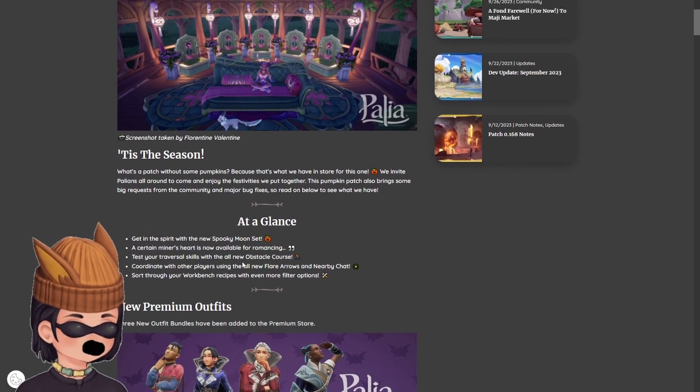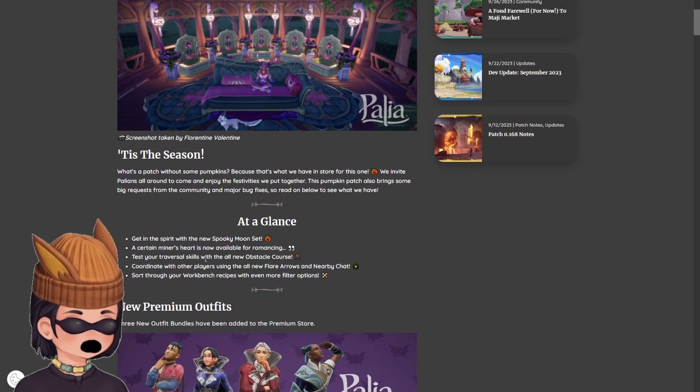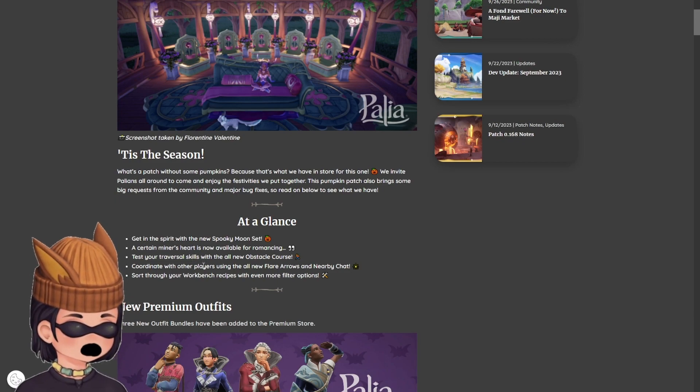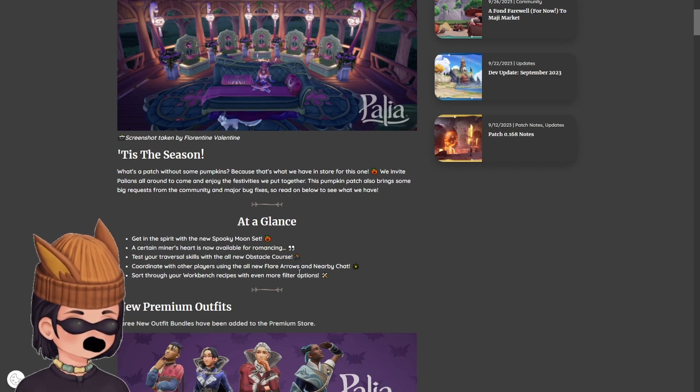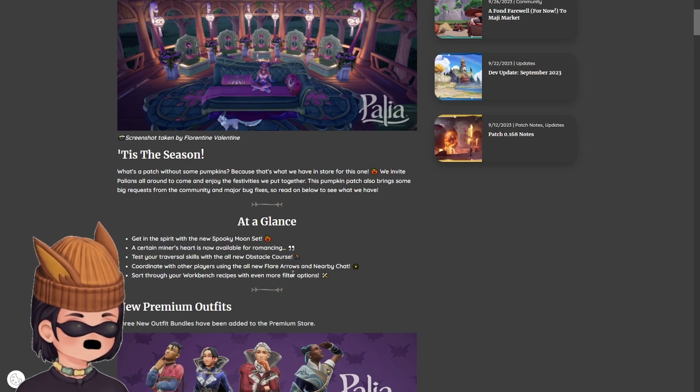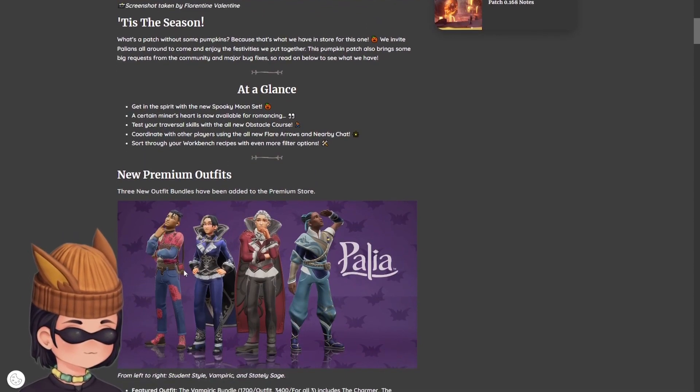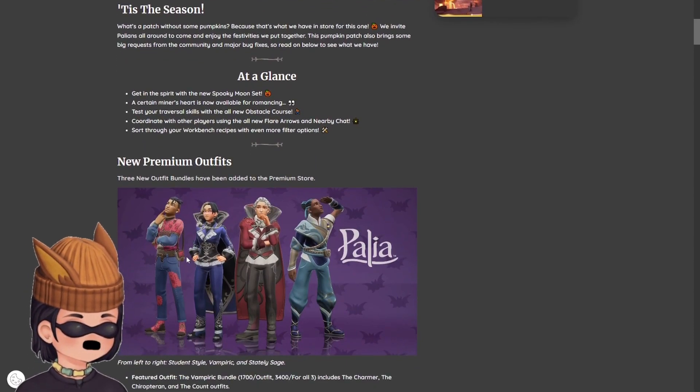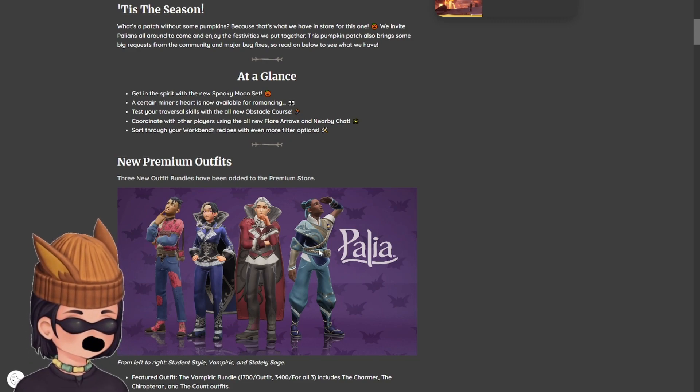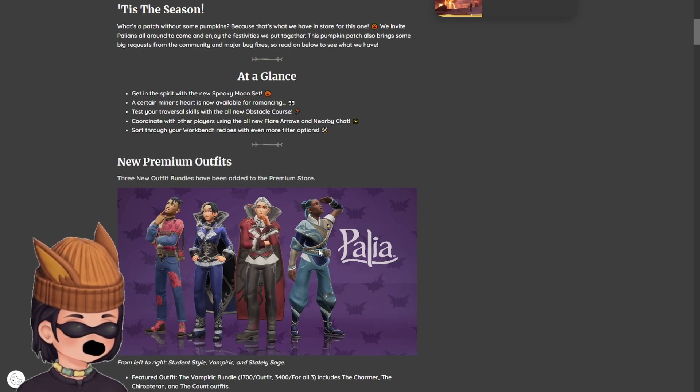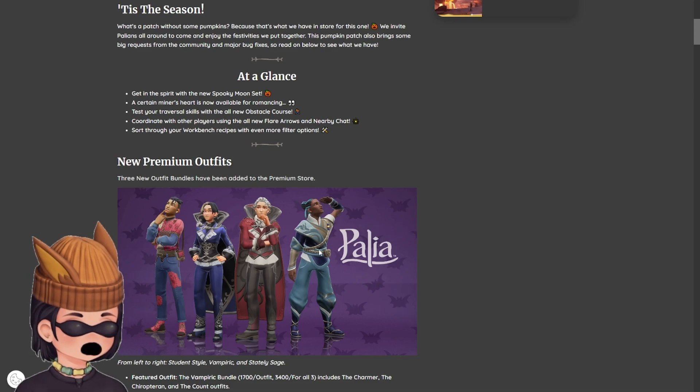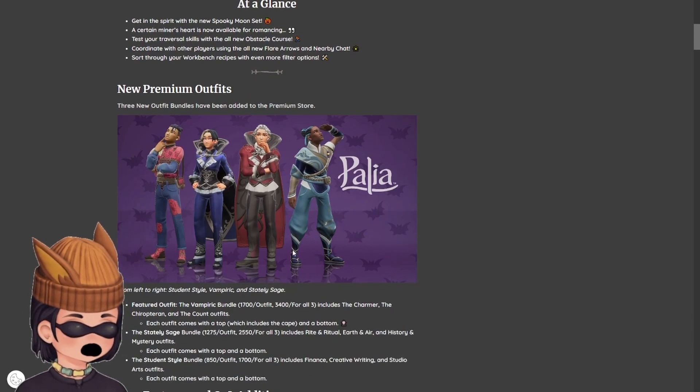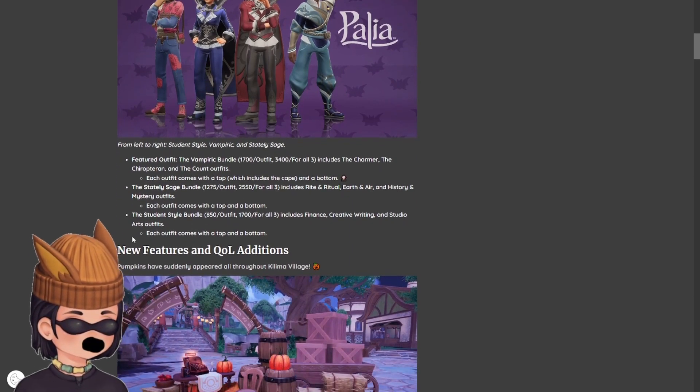Patch 0.170 notes, tis the season. At a glance, get in the spirit with the new spooky moon set. A certain miner's heart is now available for romancing. Test your traversal skills with the all-new obstacle course. Coordinate with other players using the all-new flare arrows and nearby chat. Sort through your workbench recipes with even more filter options. New premium outfits. Three new premium outfits have been added to the store. I'm probably not going to get them because I haven't seen a design I've liked yet.